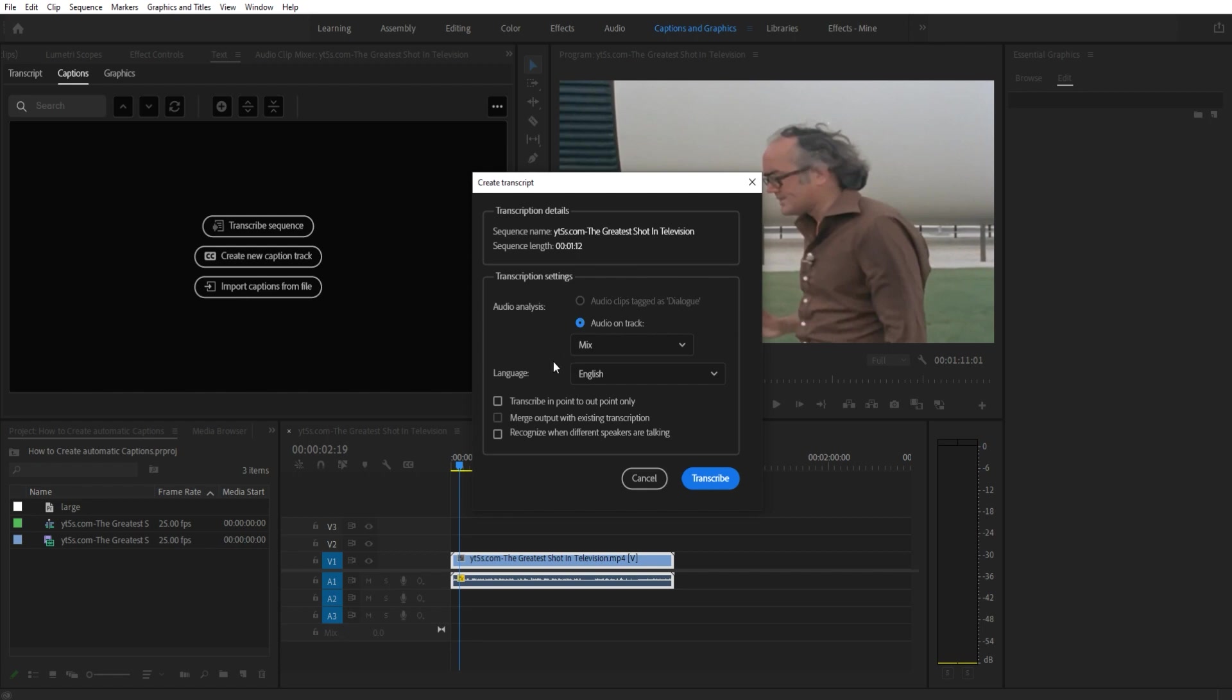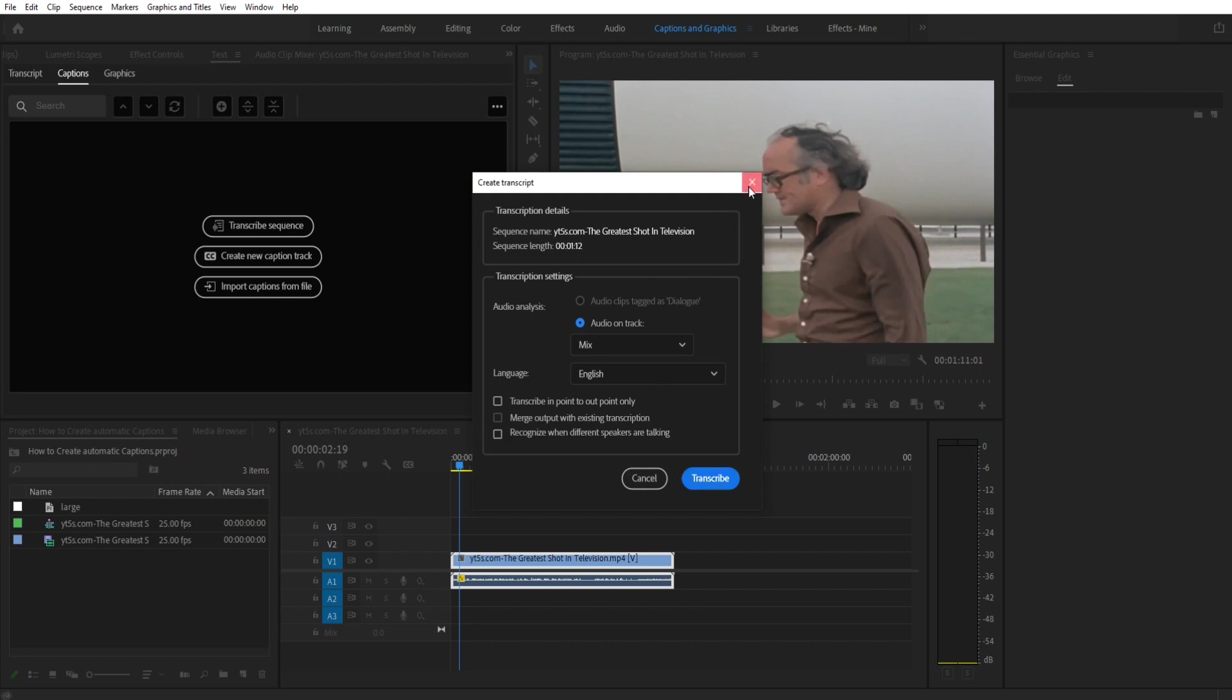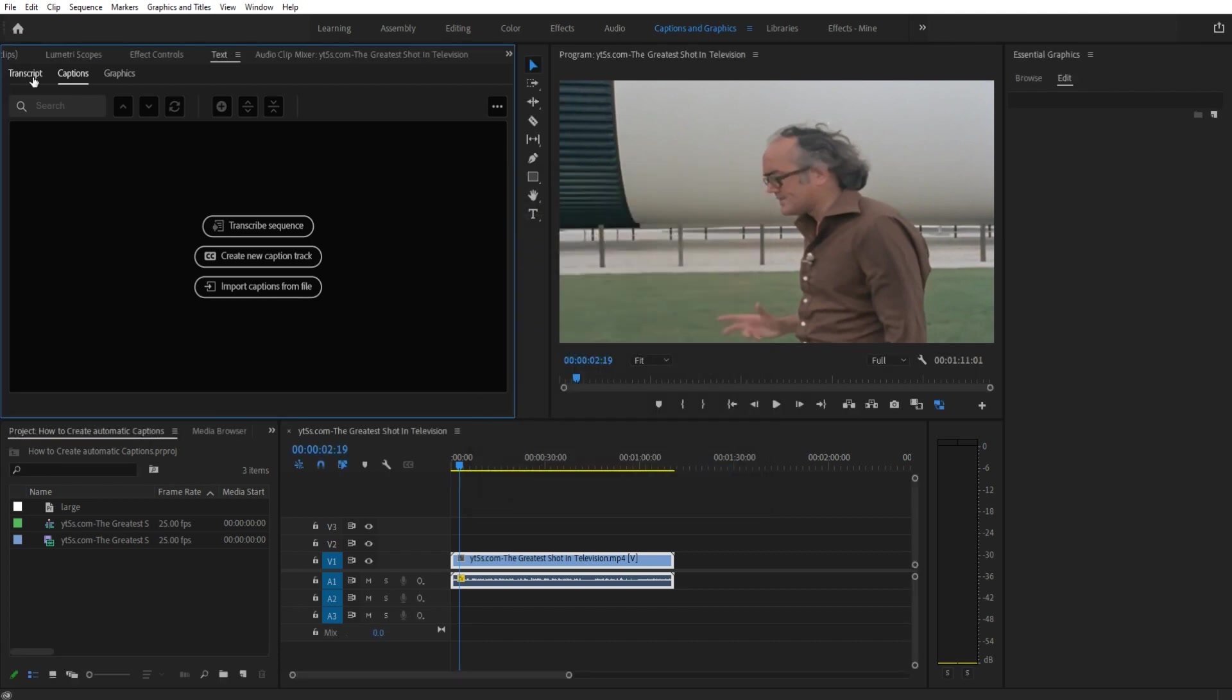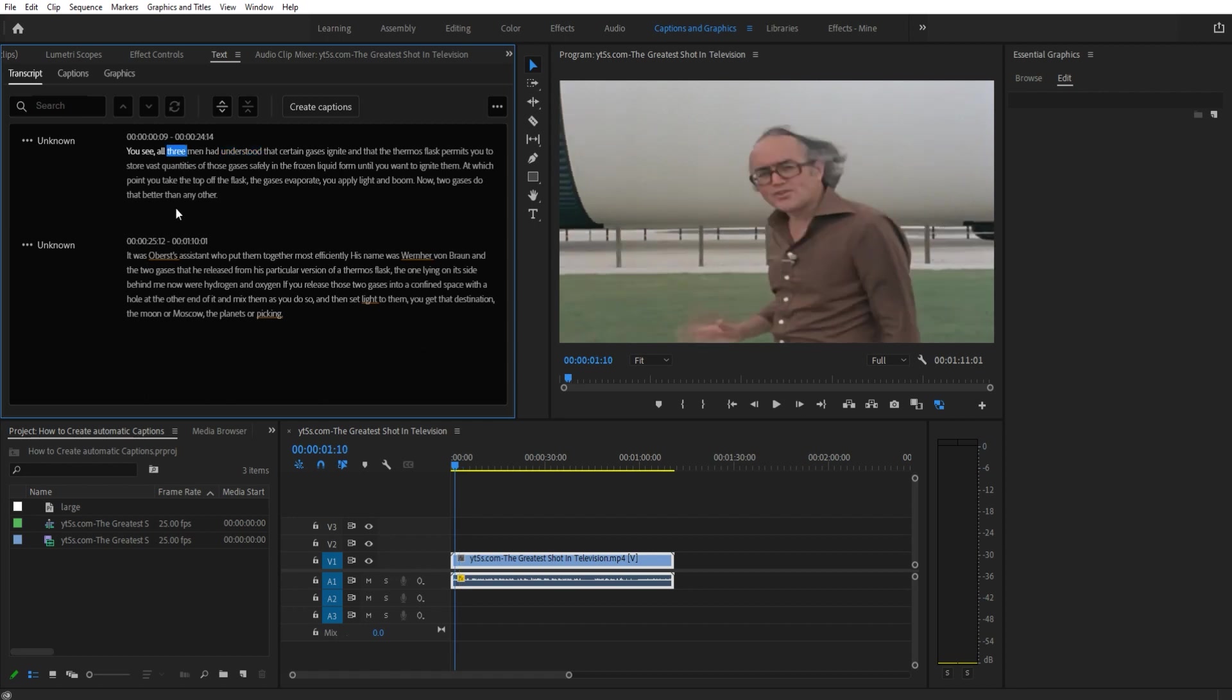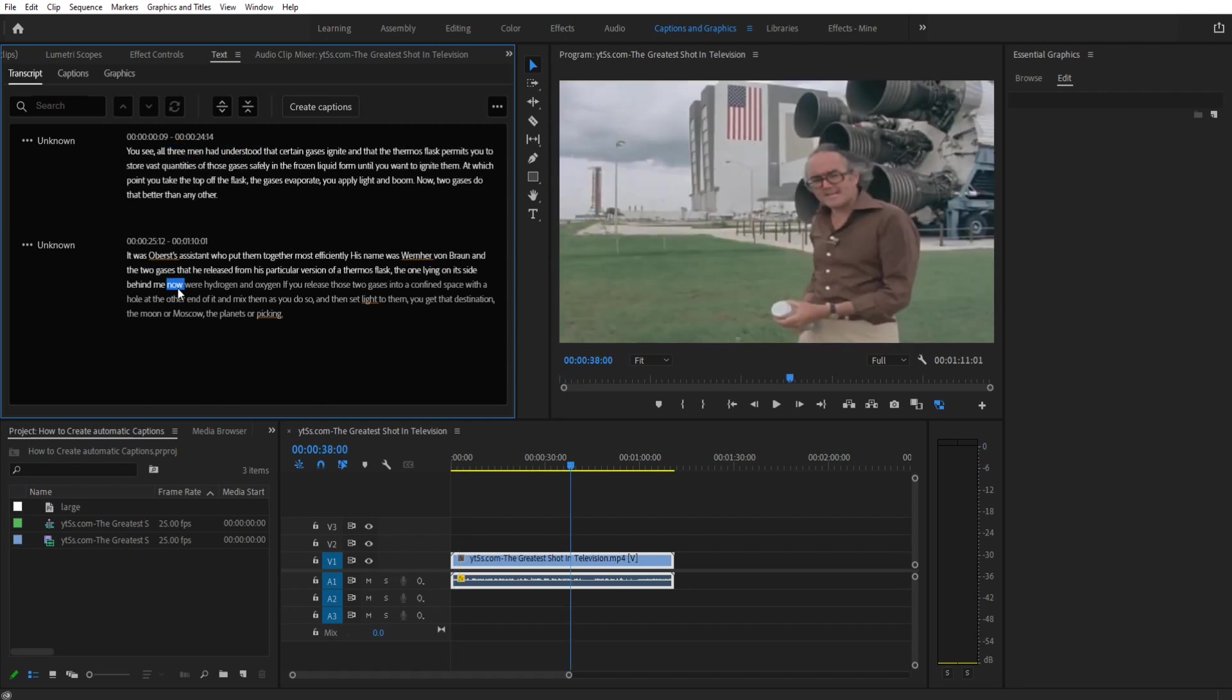If you wanted to for example only do a portion of the video, you can make an in and out point and click this. And if there are multiple people speaking you click that one - it'll try to separate the speech apart. You'll then hit the transcribe button. It'll take a little while sometimes, especially if you have a long piece of footage, but at the end you'll get something like this where it's going to grab all of this stuff and put it together.